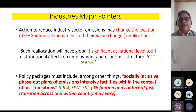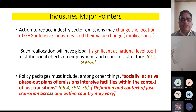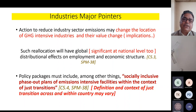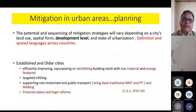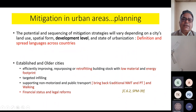When looking at policy packages, particularly socially inclusive phase-out plans for emission-intensive facilities and just transitions, sometimes the definition itself can vary from country to country. That was discussed many times, and that's why it is important that every country specifically looks at its own definition of the words being used.